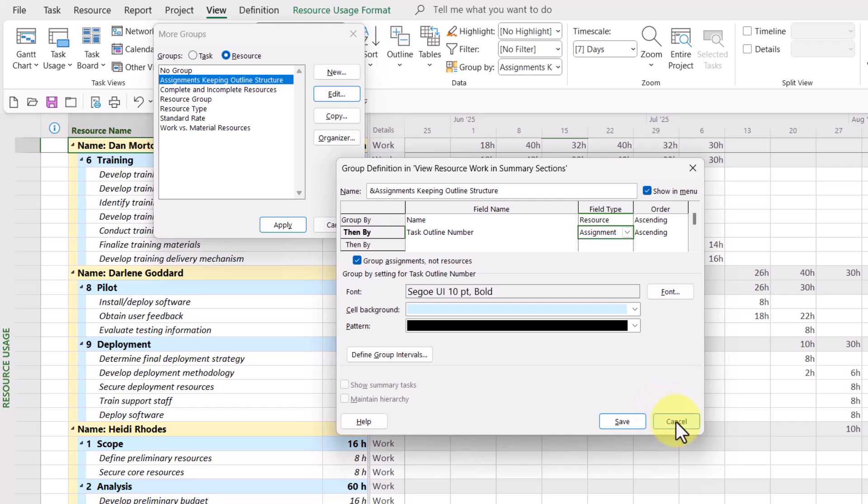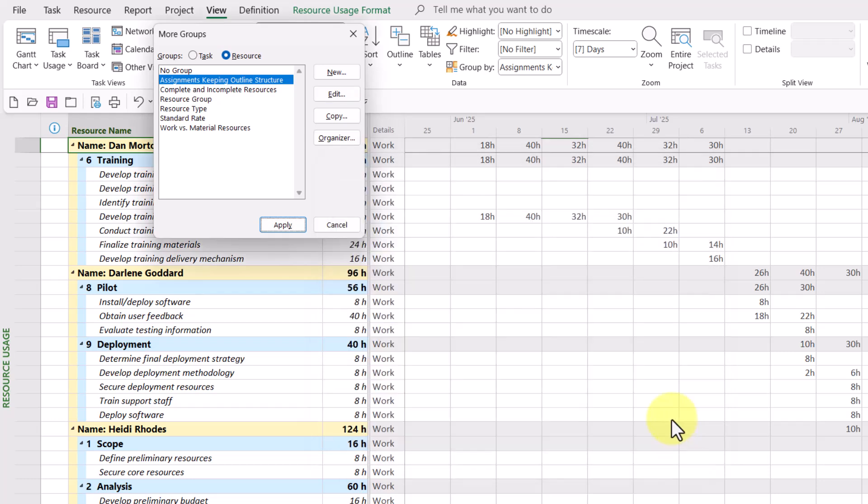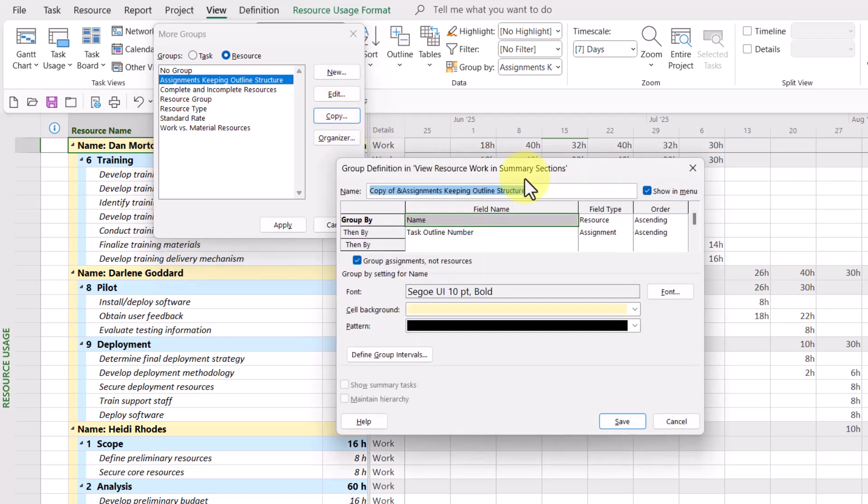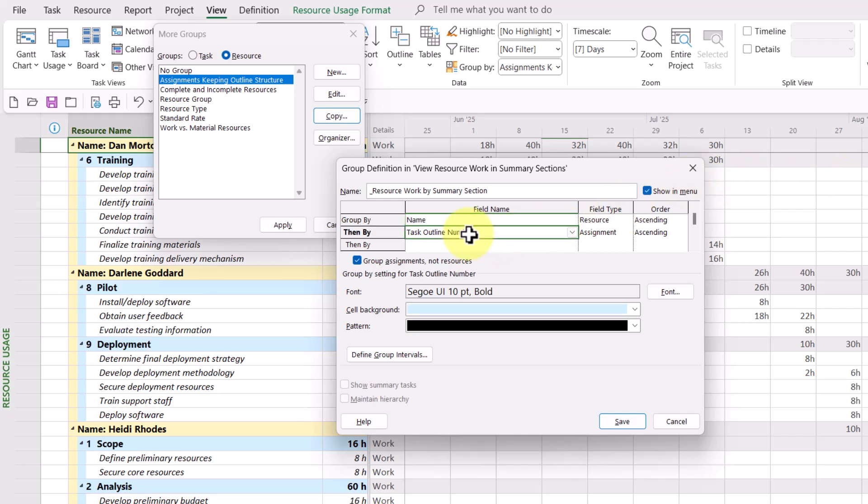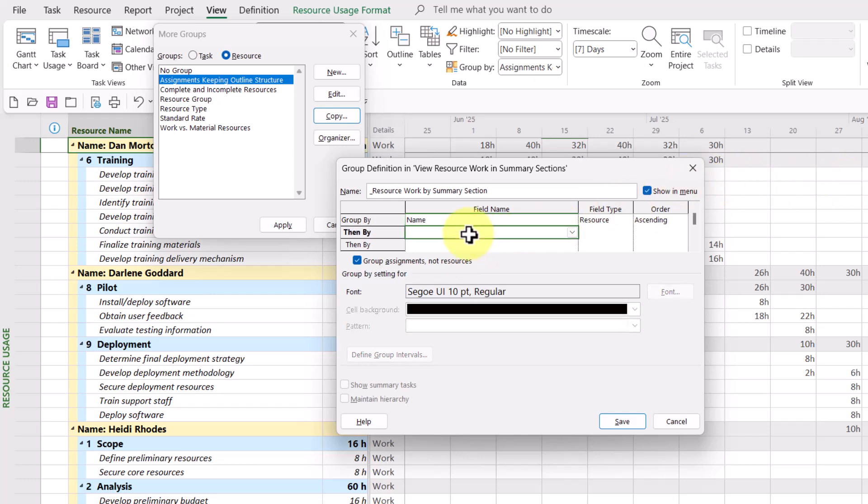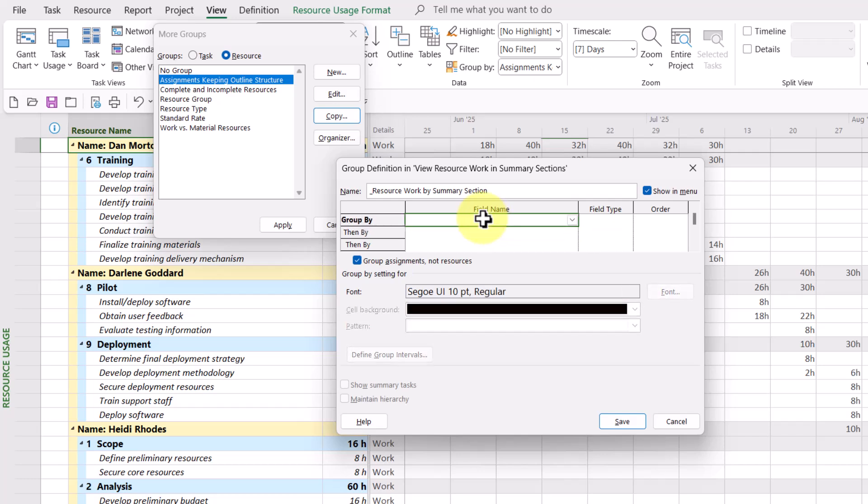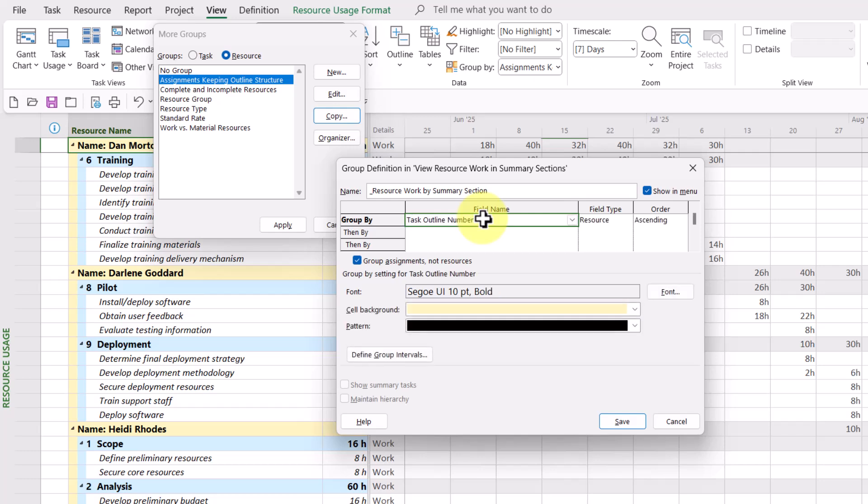So in my exploration, I clicked cancel. And then I clicked copy. And I gave this new custom group a name. I'll call it resource work by summary section. And then I'll go ahead and remove the fields that are already in use. And I'm going to reverse them.